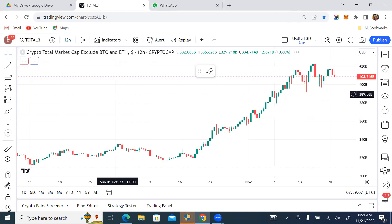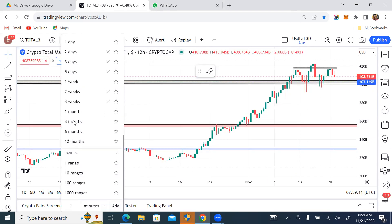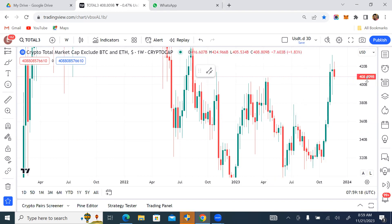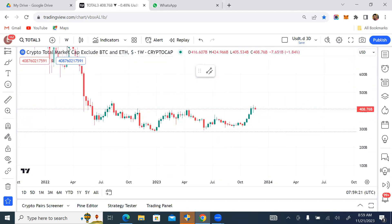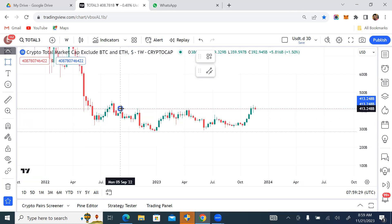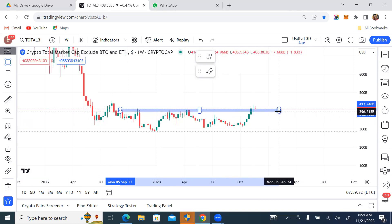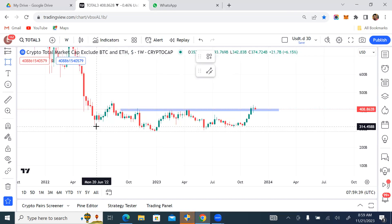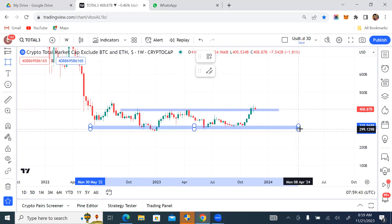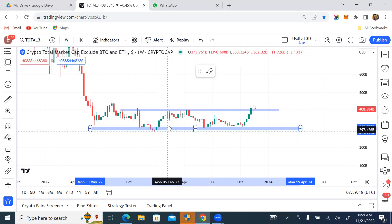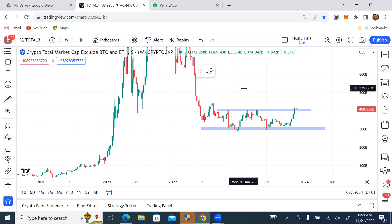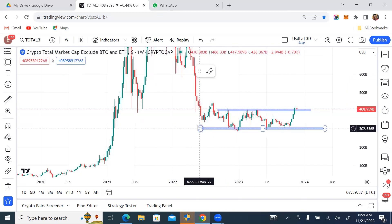There we go — Total3, total market cap excluding BTC and Ethereum. I'll go back to the weekly and erase everything so you can see it clearly. The first thing is to plot my key levels on the weekly time frame, allowing them to touch as many areas as possible.